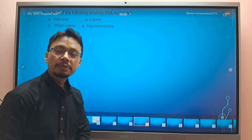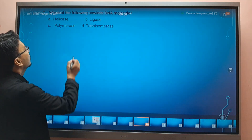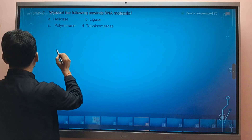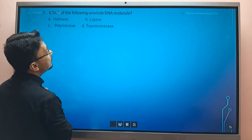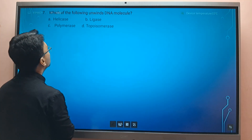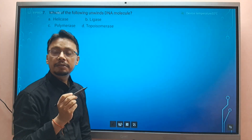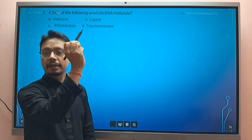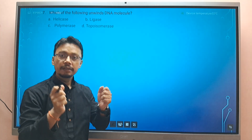Okay, let's look into the next question: which of the following unwinds DNA molecules? Unwinding of the DNA molecule — DNA which is double-stranded or helical — is required for the DNA replication process.